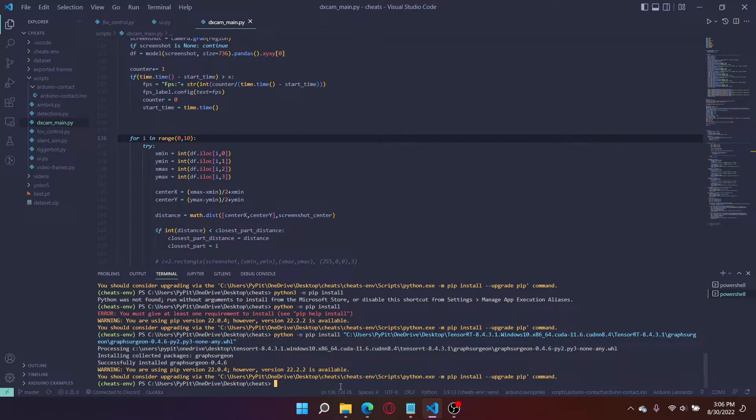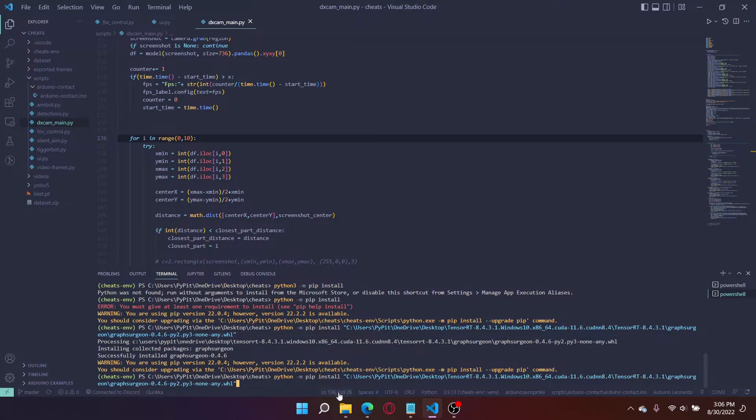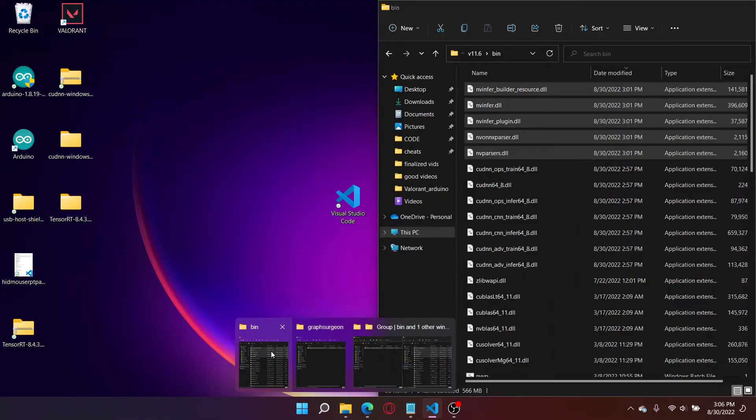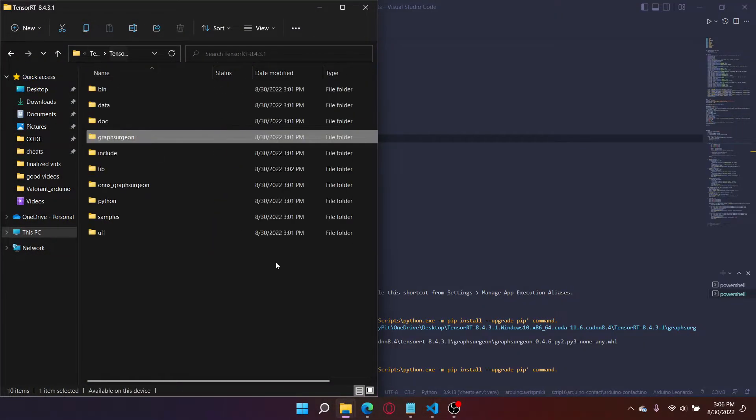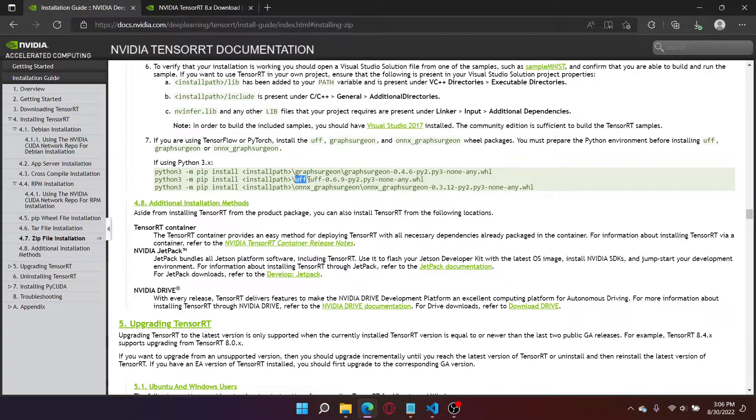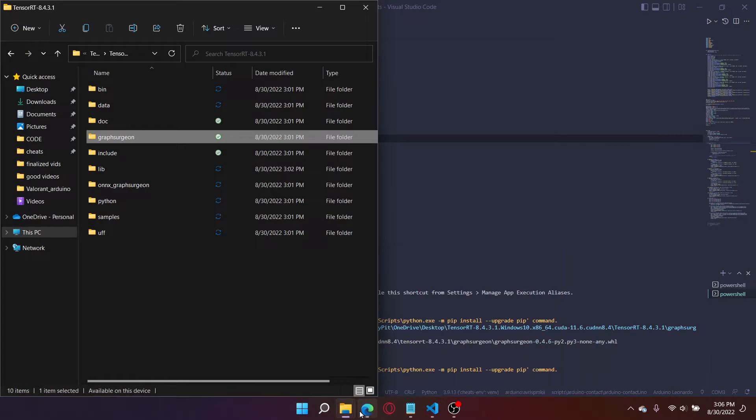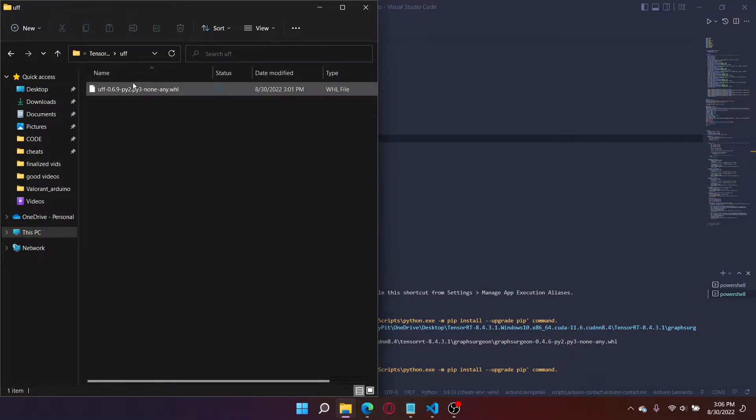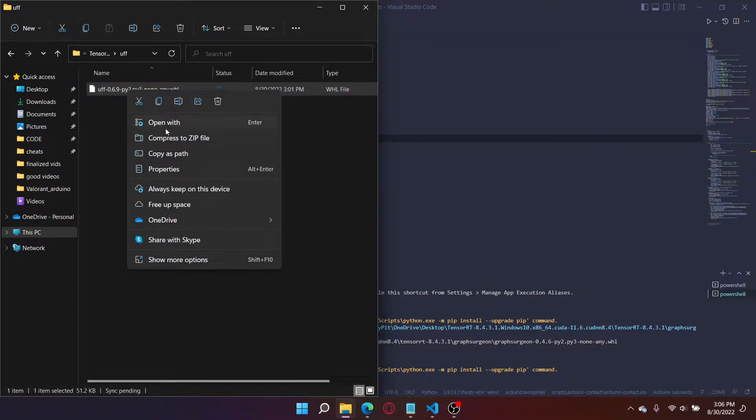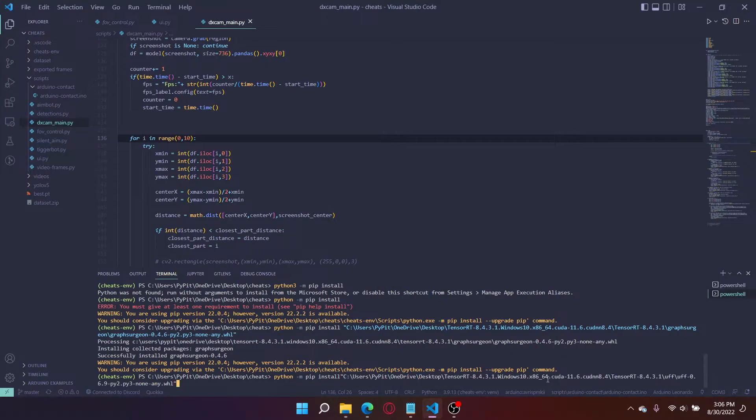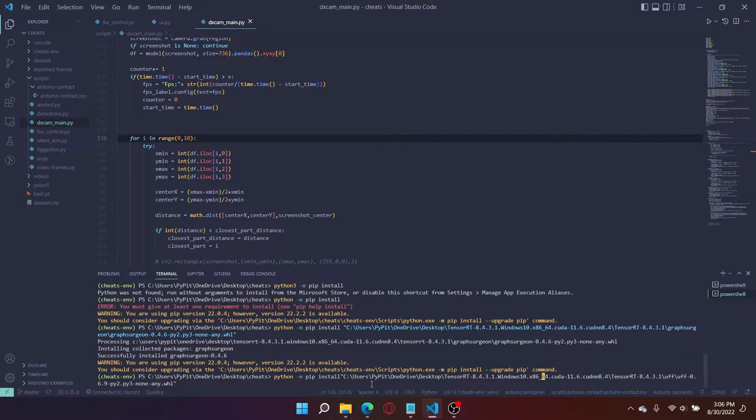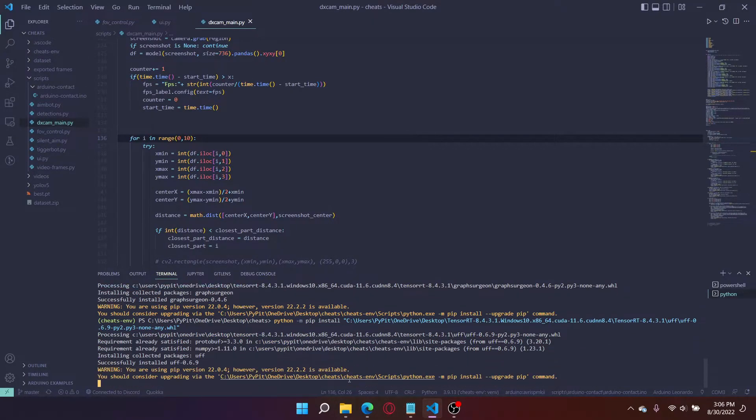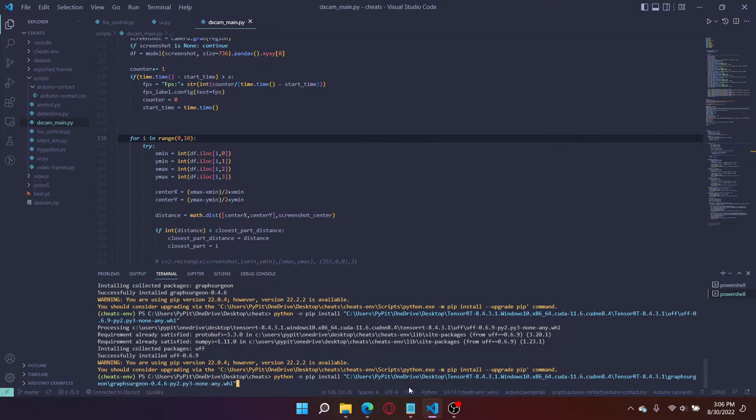Do the same thing for the next one. So next path we're doing is UFF. Copy this path, paste it, run it. Okay there you go that one's installed.